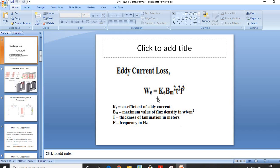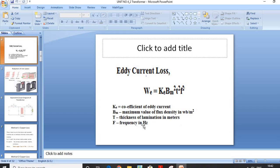The formula for Eddy Current Loss is: Pe = Ke × BM² × T² × F². Where Ke is the coefficient of Eddy Current, BM is the maximum flux density in Weber per meter square, T is the thickness of laminations in meters, and F is the frequency in Hertz.